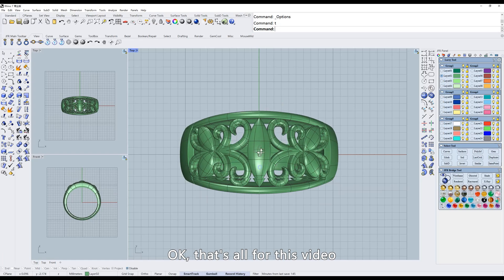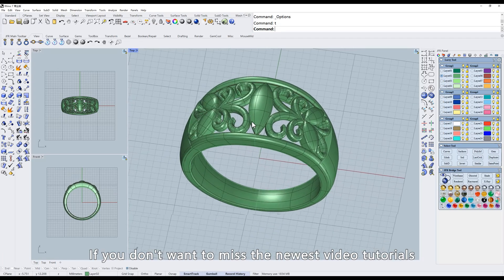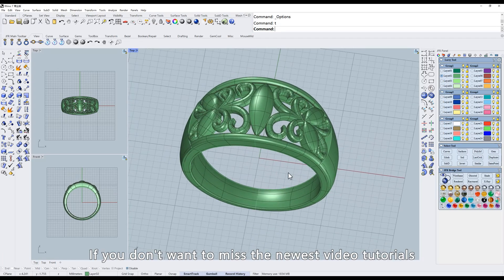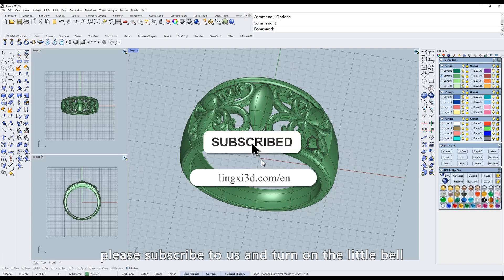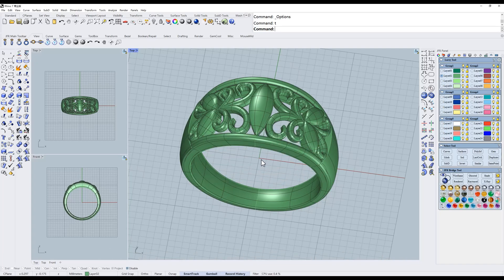Okay, that's all for this video. If you don't want to miss the newest video tutorials, please subscribe to us and turn on the little bell. See you next time.